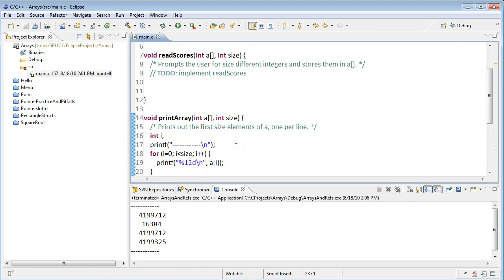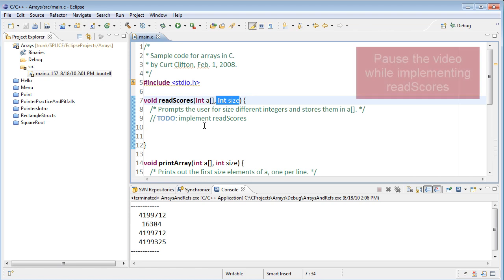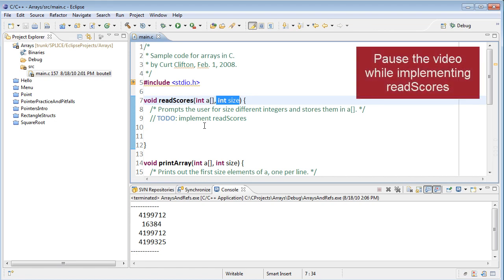Let's write our read scores function. Here we're going to have to prompt the user to enter in a number of different integers, which will be determined by the size parameter passed in, and then store them into the array. Okay, pause the video now and try to work out a solution on your own.